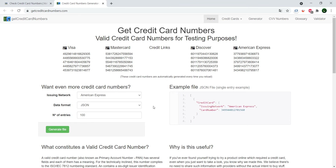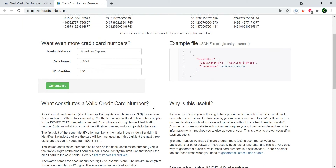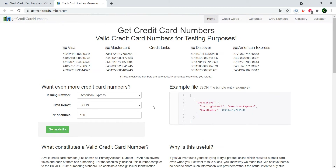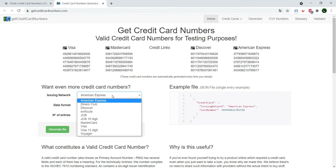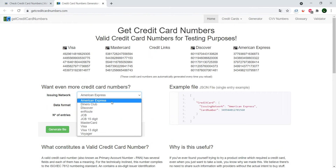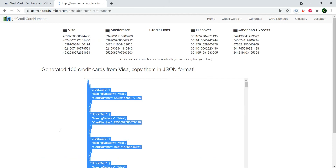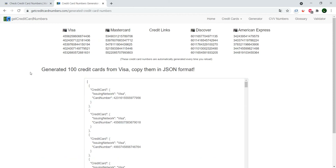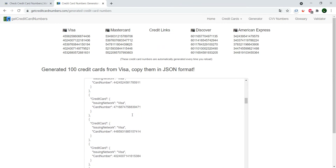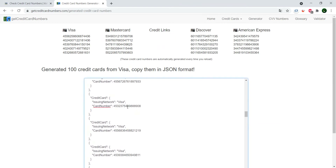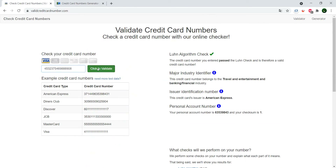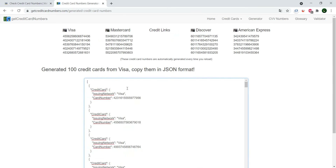You can generate different card types, from American Express to Visa for example. You just select the amount that you want, and all of these cards will be valid and usable in your testing. I usually use two or three of them.